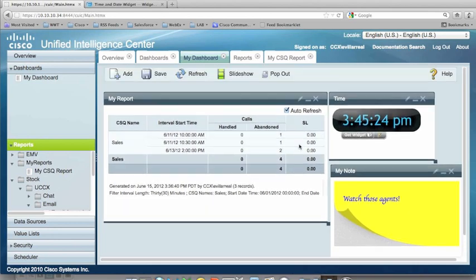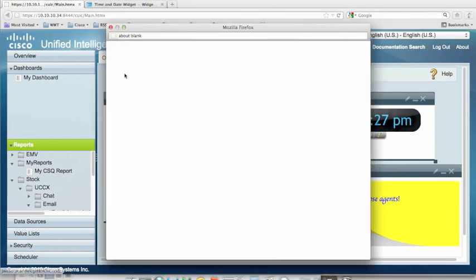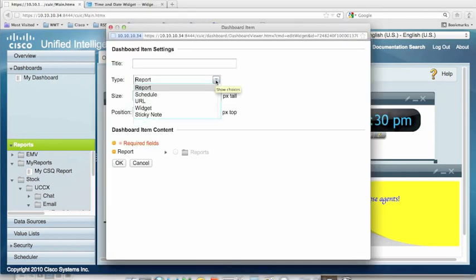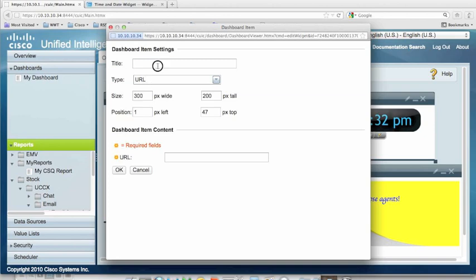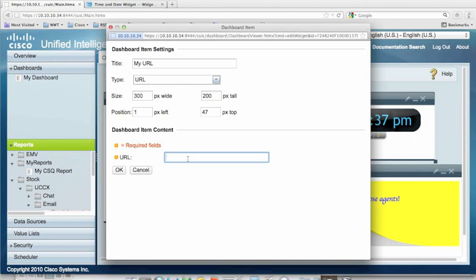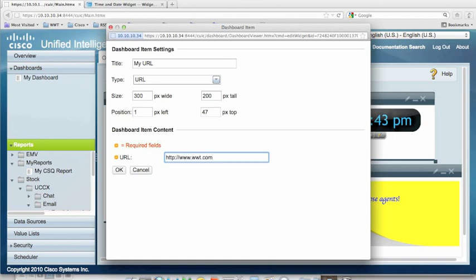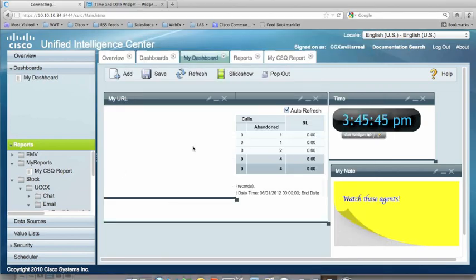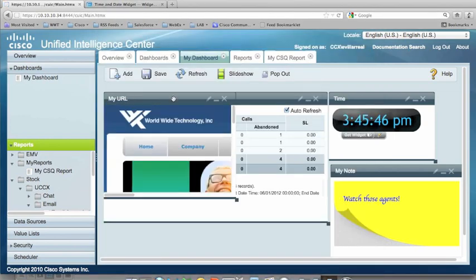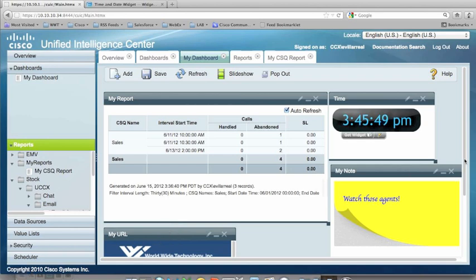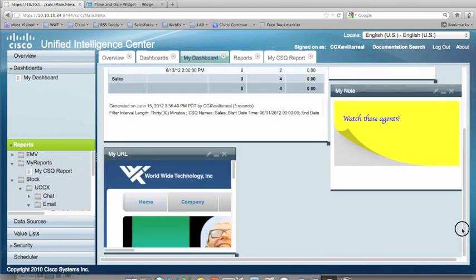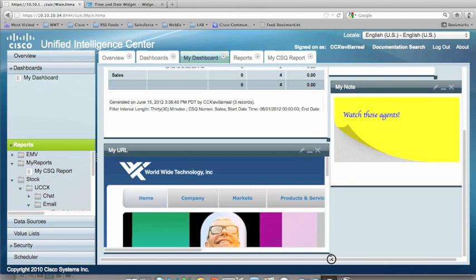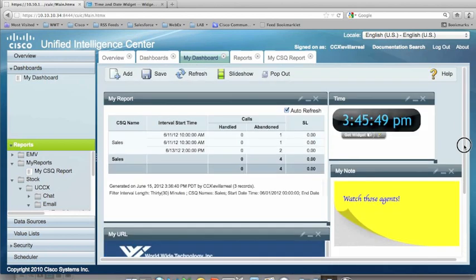And I believe there is one more thing I wanted to show you in here. The last element in here that I wanted to show you was the URL. I'm just going to call this MyURL. And you can add an embedded webpage in here also. I'm just going to put in the WWT webpage. You can see it's just right down there. You can size it to whatever size you like. And you can arrange this however you like also. Click Save there. And you're all set.